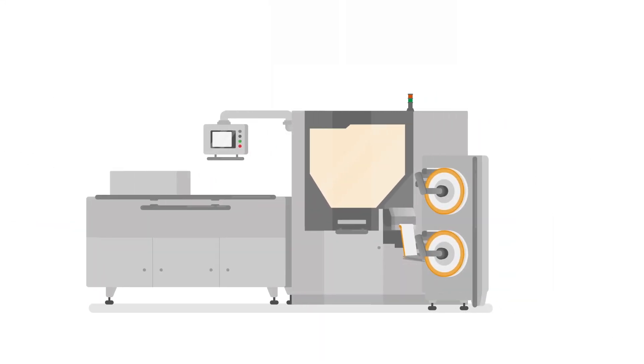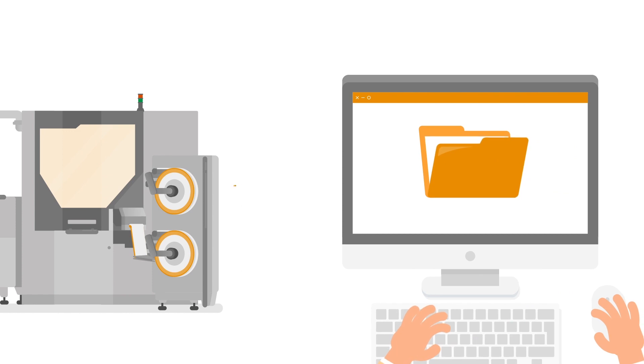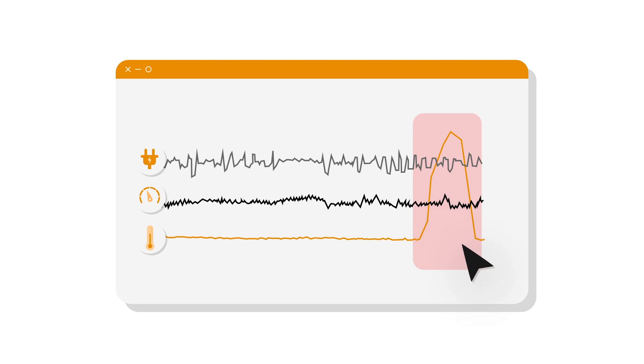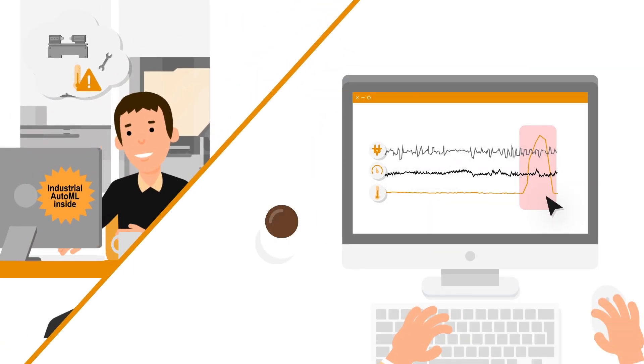All you have to do is simply import your machine or process data and then identify normal and abnormal behavior based on your domain knowledge.